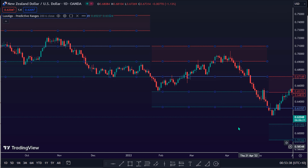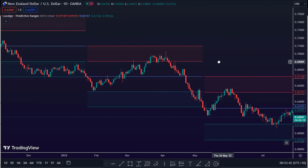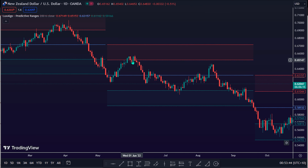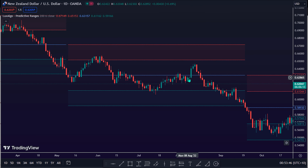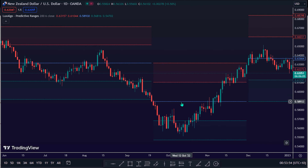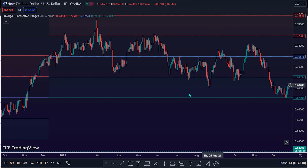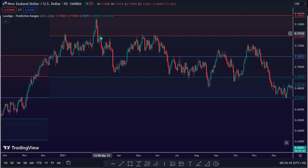How does the Predictive Ranges Indicator work in the market? The primary purpose of this indicator is to provide potential support and resistance levels on the chart by estimating future trading ranges. This is a very powerful tool for all technical analysis traders, since support and resistance are the foundation of technical analysis. When the price reaches one of the upper or lower levels of the predictive ranges, we can expect the price to reverse.